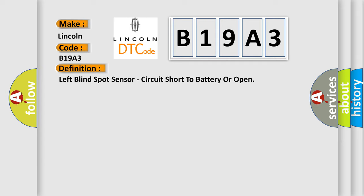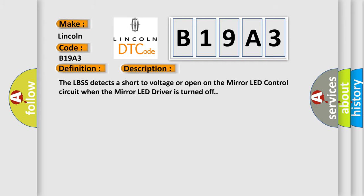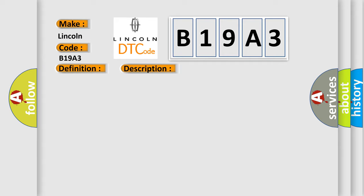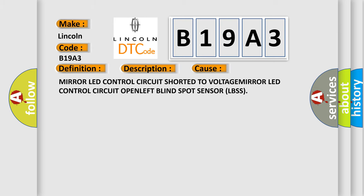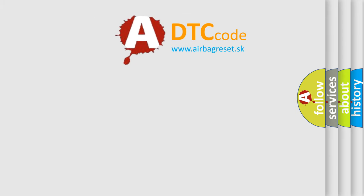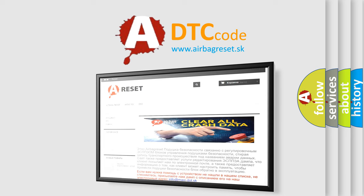The LBSS detects a short to voltage or open on the mirror LED control circuit when the mirror LED driver is turned off. This diagnostic error occurs most often in these cases: mirror LED control circuit shorted to voltage, mirror LED control circuit open, or left blind spot sensor (LBSS) fault. The airbag reset website aims to provide information in 52 languages. Thank you for your attention and stay tuned for the next video. Bye!